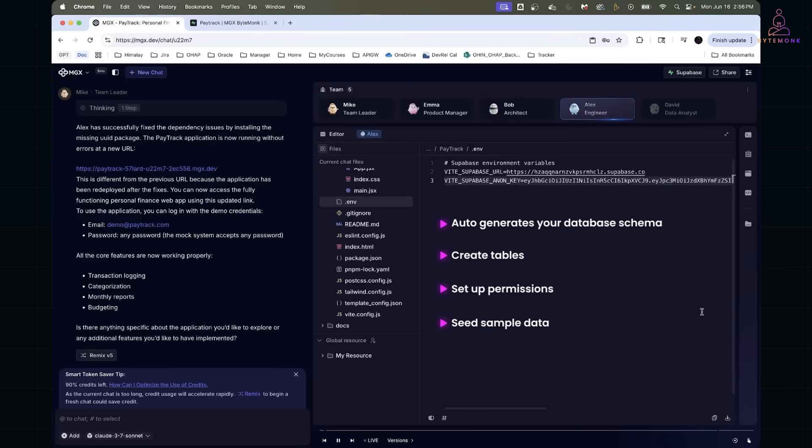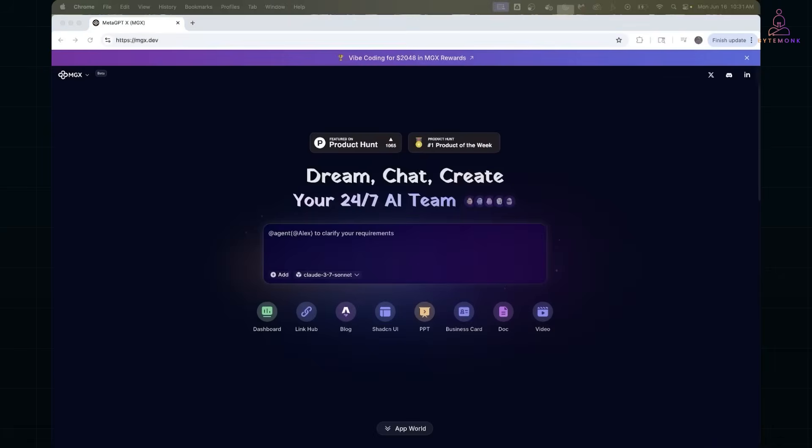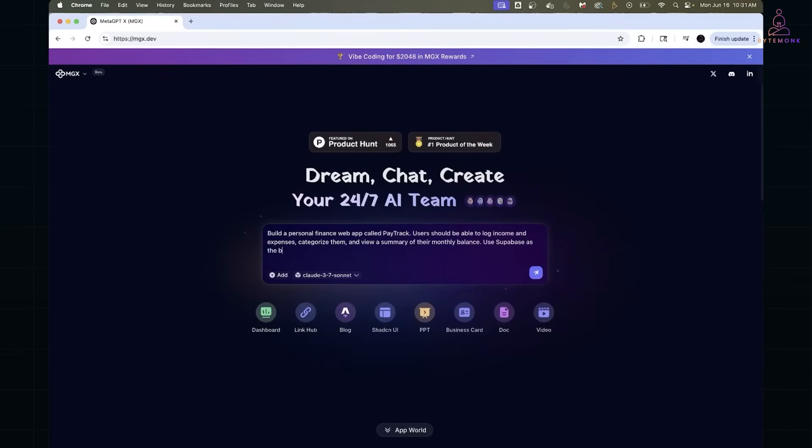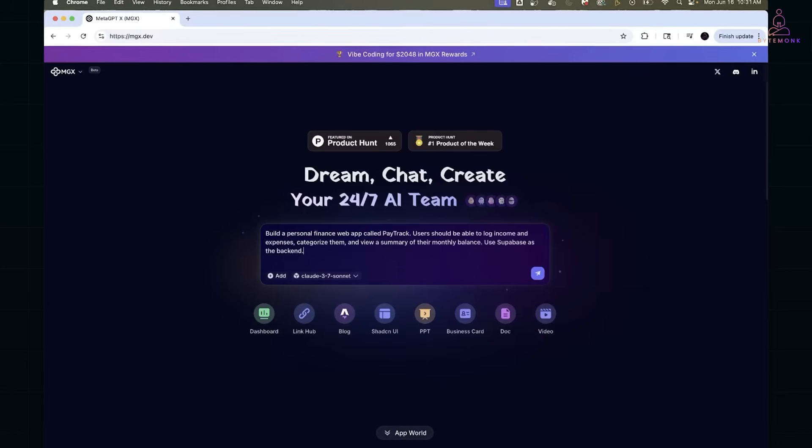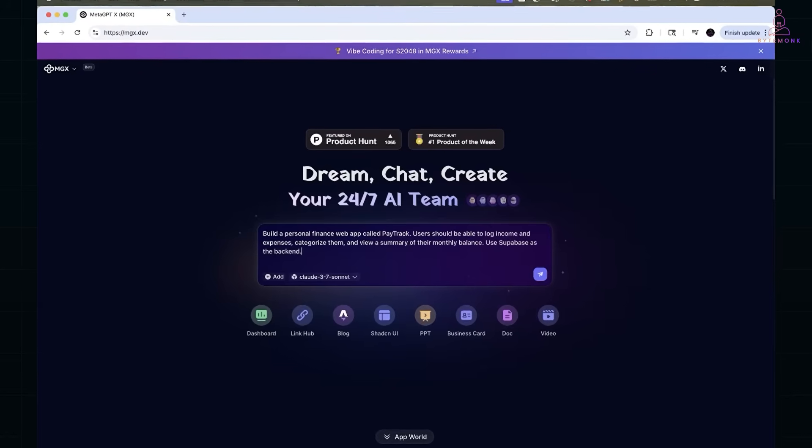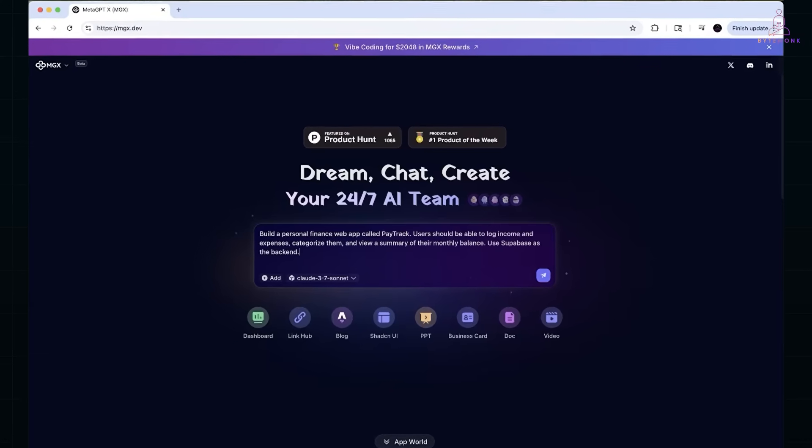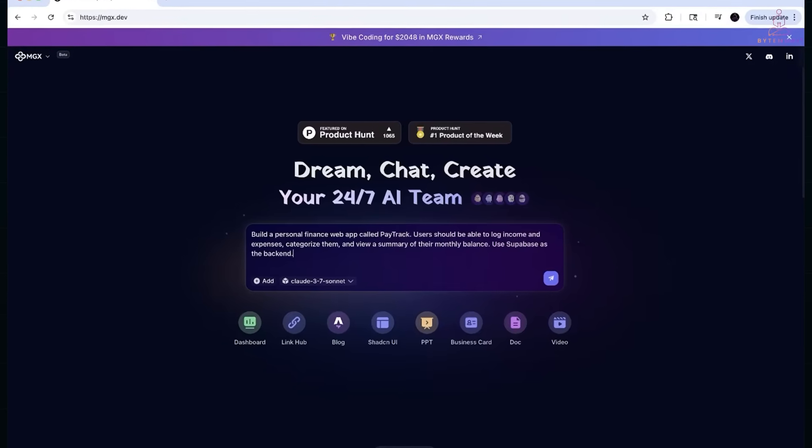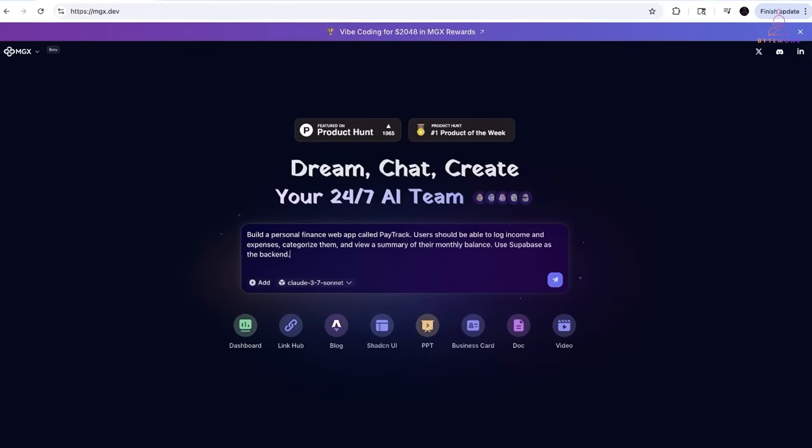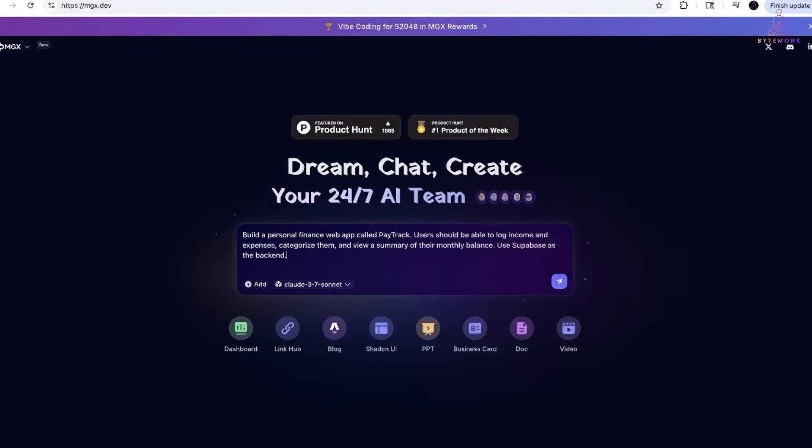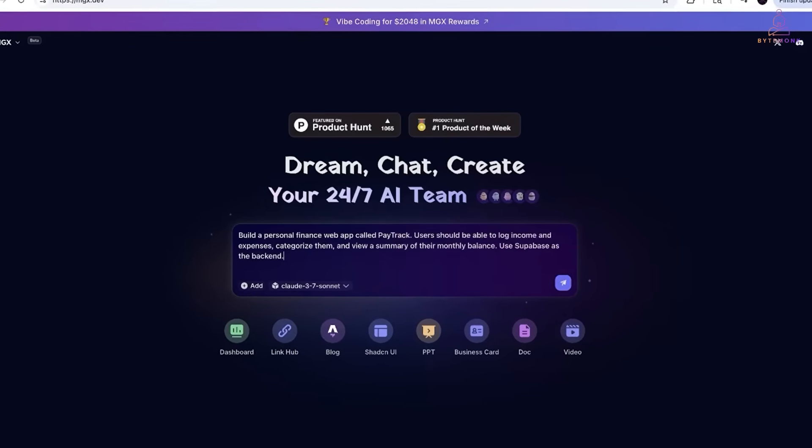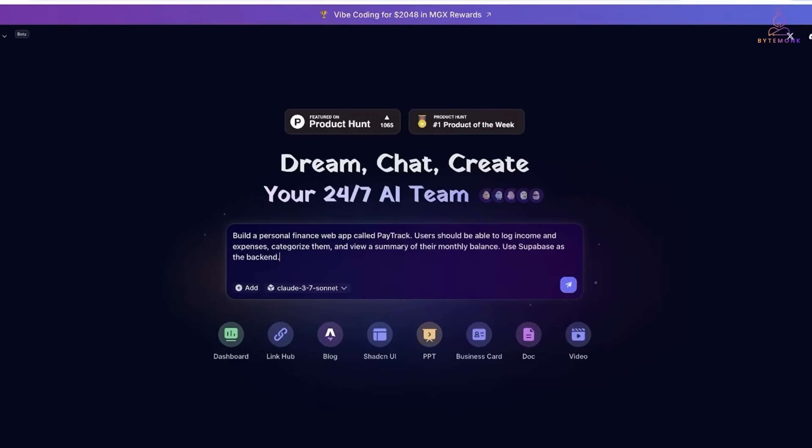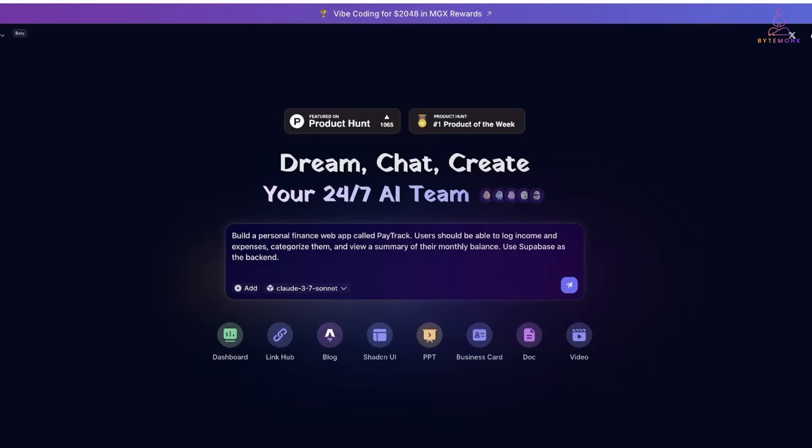All right, let's put it to the test. I'm heading over to MetaGPT, and here's the only thing I'm going to type. Build a personal finance web app called PayTrack. Users should be able to log income and expenses, categorize them, and view a summary of their monthly balance. Use Supabase as the backend. And that's it. No detailed specs, no code, just this one-liner.